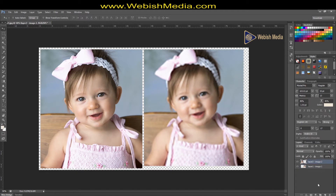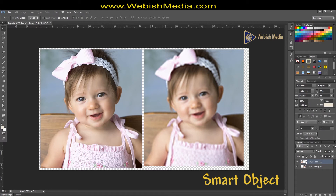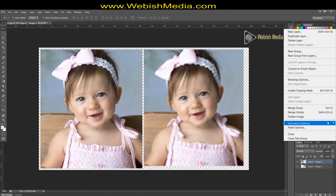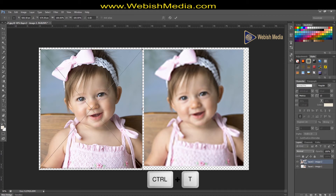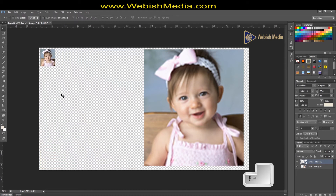For preventing this problem, just remember to convert your image to a smart object. To do so, select your layer, go to the top-right corner of your layers section, and choose 'Convert to Smart Object.' Then let's check it — Ctrl+T, make it smaller, and then make it large again.